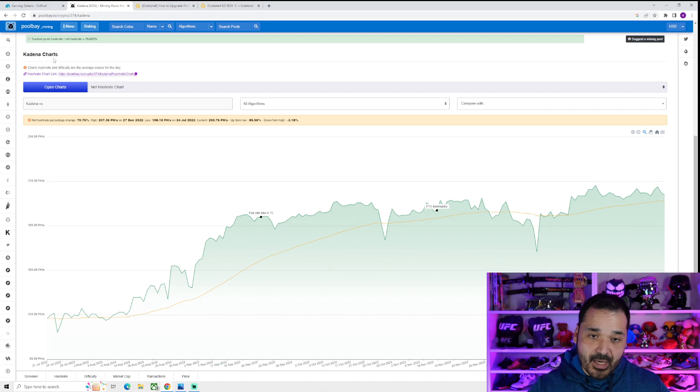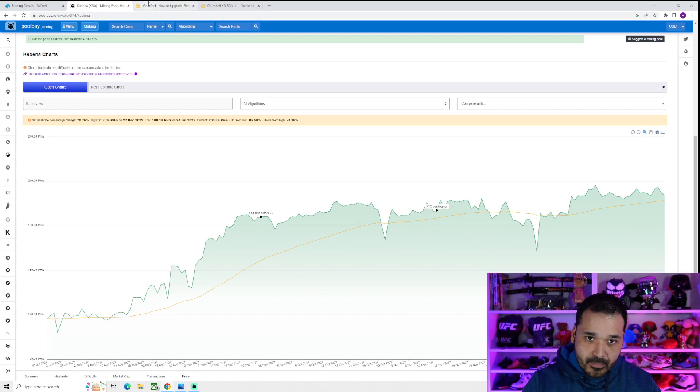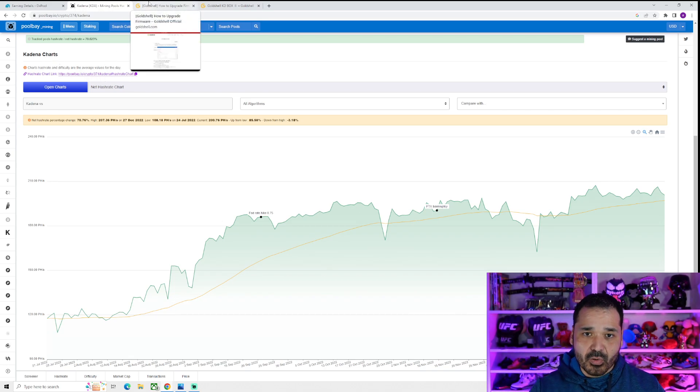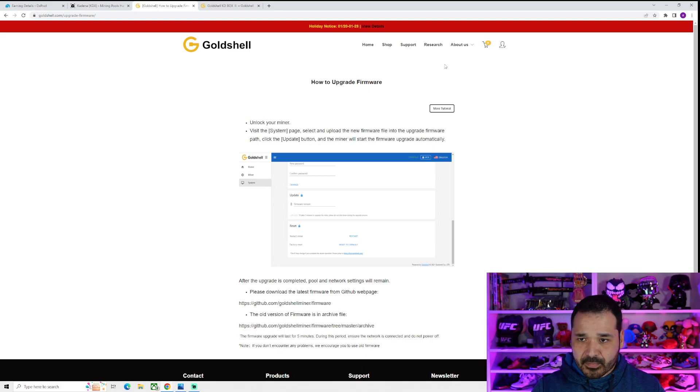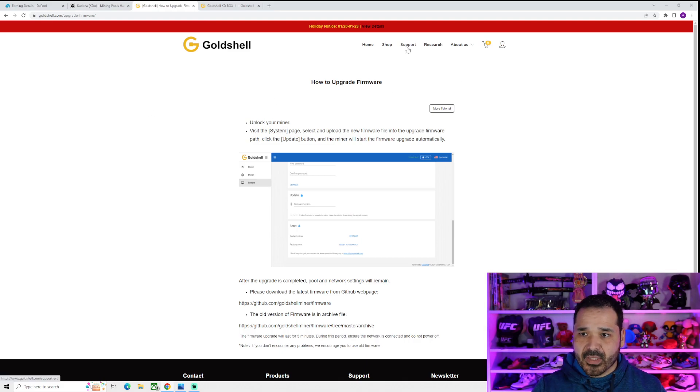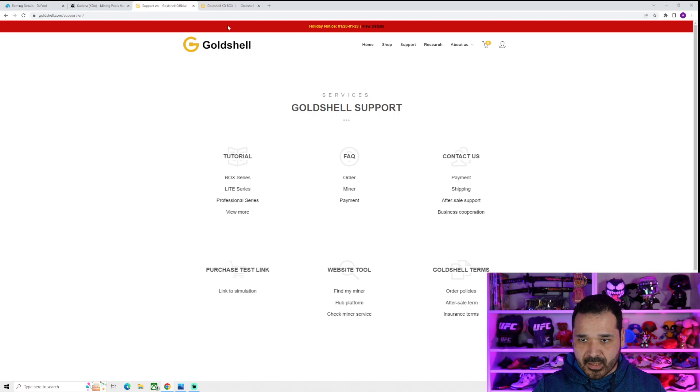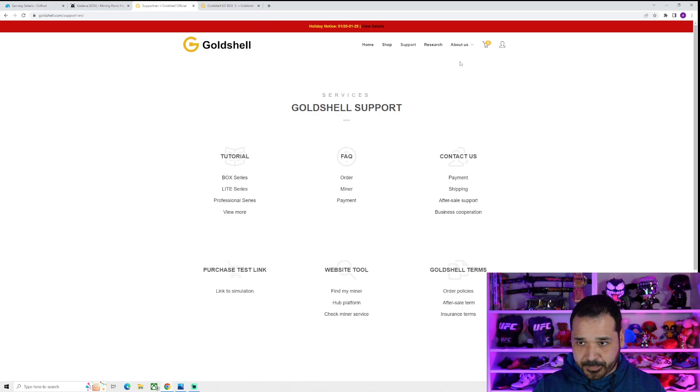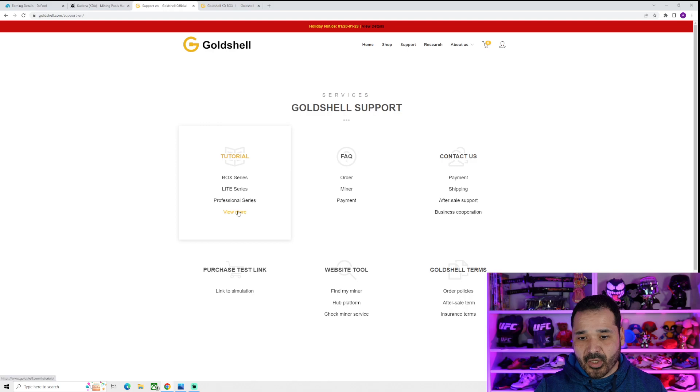So now let's talk about that update. So for those of you who do have a KD Lite or any Gold Shell in general, if you're interested in doing any firmware updates, it's on their website. Click on that support tab. Under the tutorial section, go to view more.